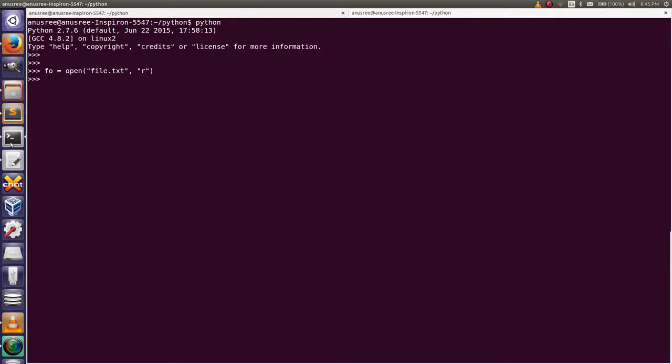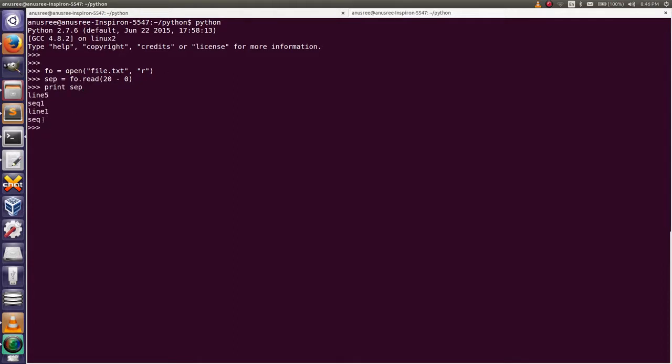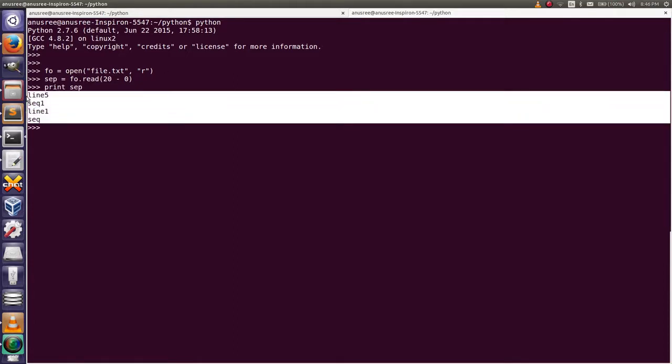Then I am going to read the content of the file, a specific part of the file, that is from the starting of the file. File object dot read 20. Here we are going to read from the 0th position of the character to the 20th position of the file. Then print that variable.